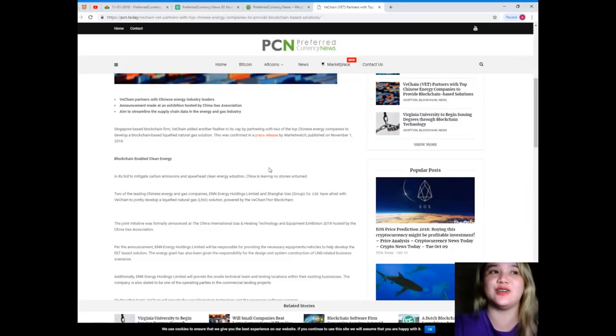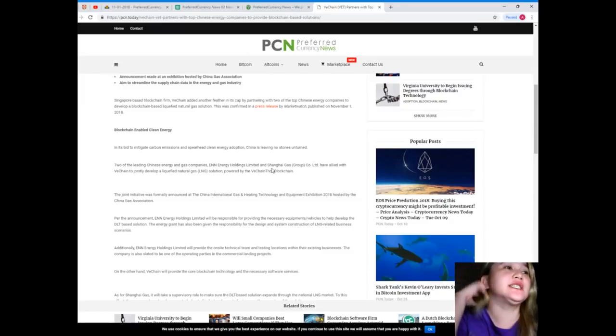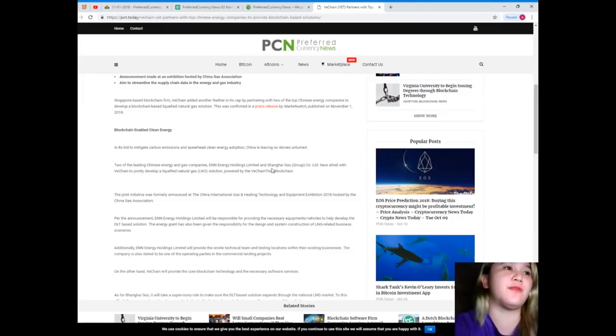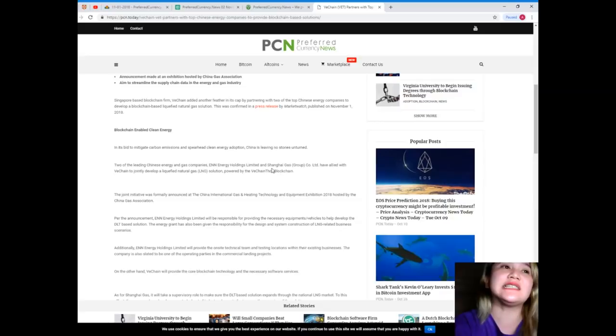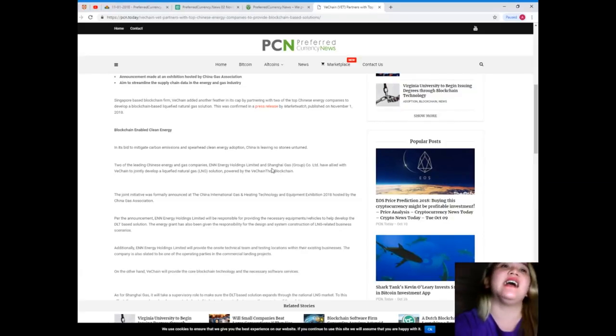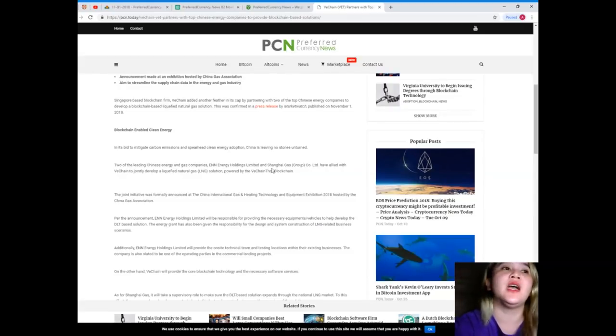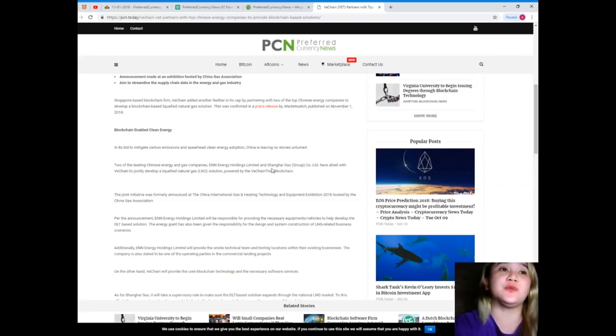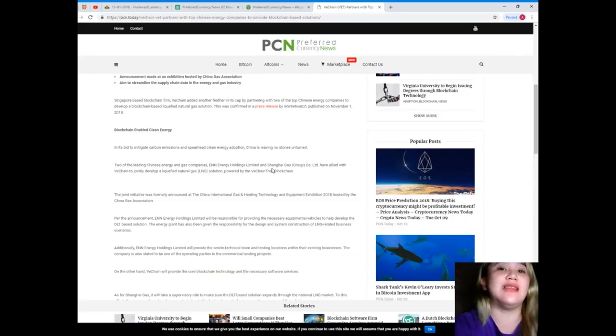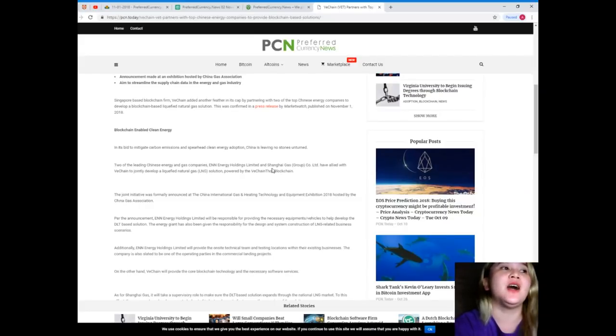Singapore-based blockchain firm VeChain added another feather in its cap by partnering with two of the top Chinese energy companies to develop a blockchain-based liquefied natural gas solution. This was confirmed in a press release by Market Watch published November 1, 2018. Blockchain-enabled clean energy.